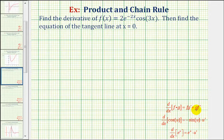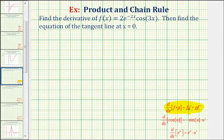Just in case we need it, here's the product rule of differentiation. The derivative of a product of two functions is equal to the first function times the derivative of the second function, plus the second function times the derivative of the first function.